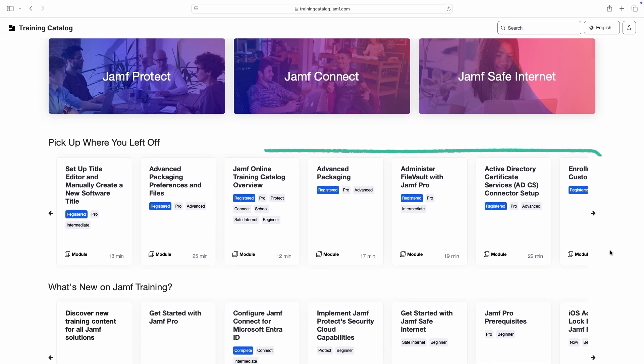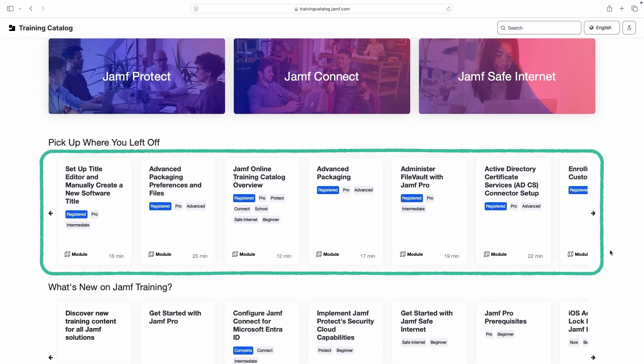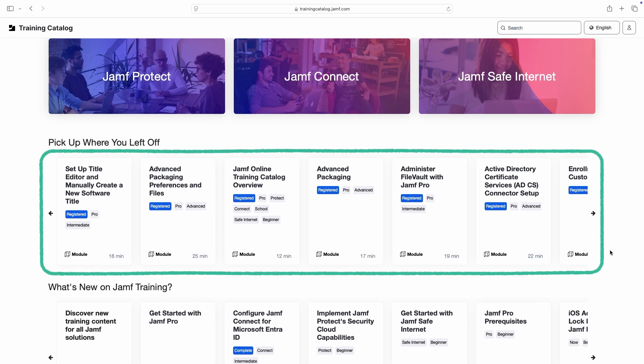When logged in, recent items appear on the homepage, so we can easily pick up where we left off.